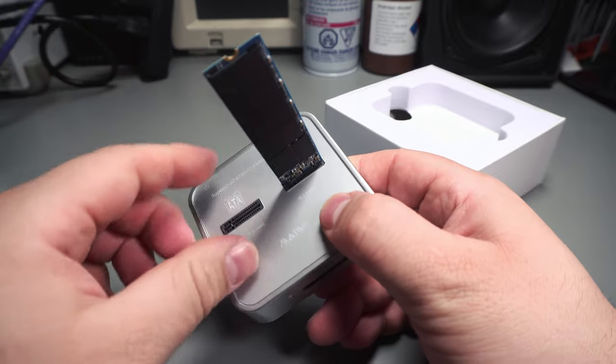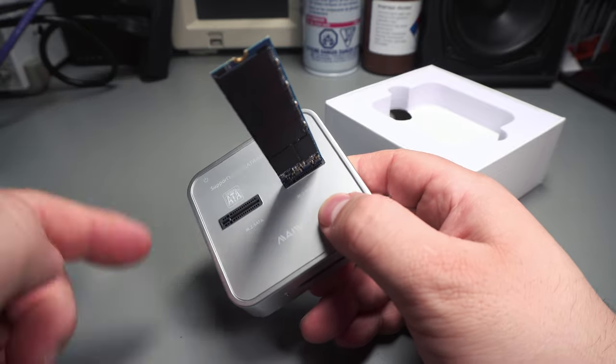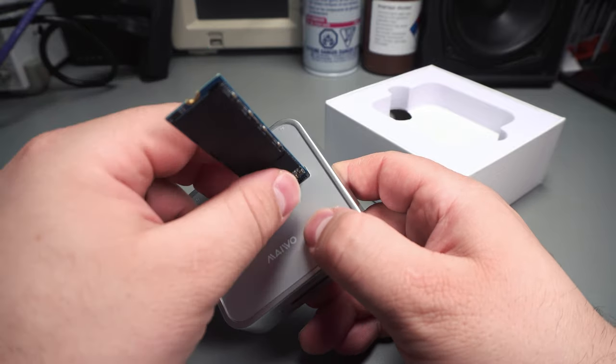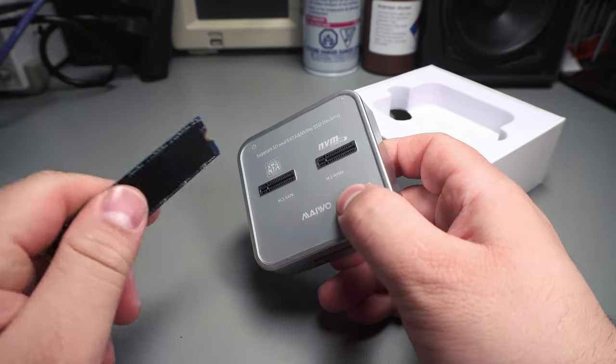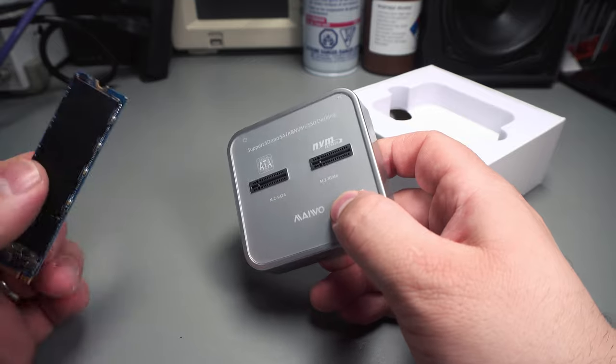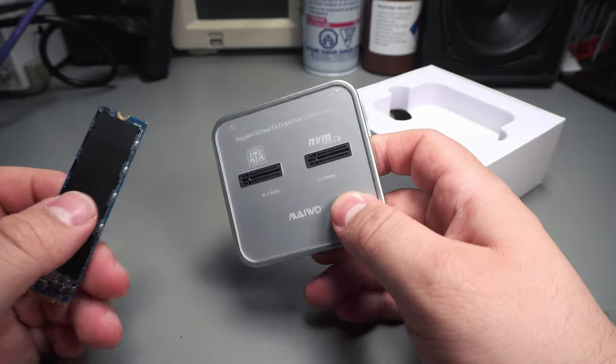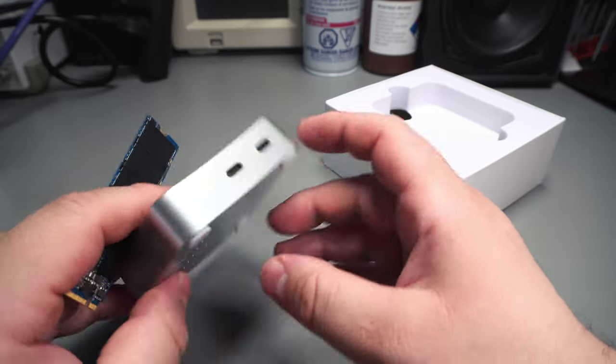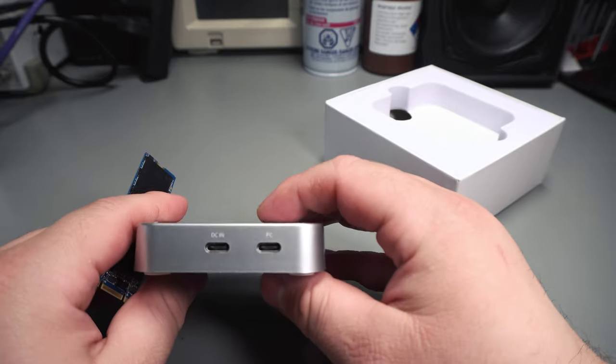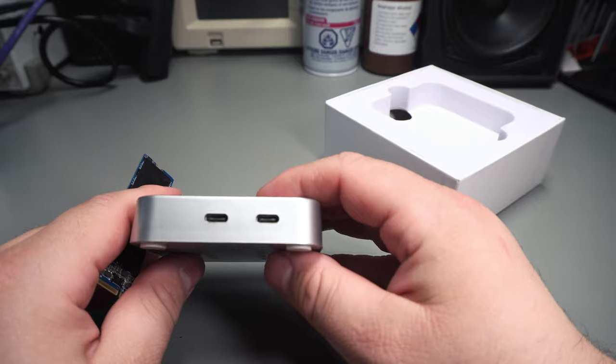A lot of them are keyed so you can't insert them into the wrong one. Although this particular 128 gig serial ATA one I can. It won't work in the NVMe one. It's just for demonstration.